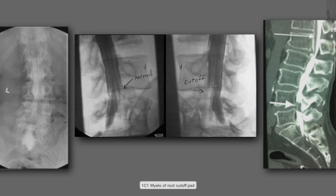You can see this is a normal root at L4 on the left, and on the right side you can follow the nerve root to a point, but then you lose the nerve root at the disc level. You can imagine in your mind's eye a disc herniation compressing that root and creating the cutoff, preventing the dye from flowing down the root.